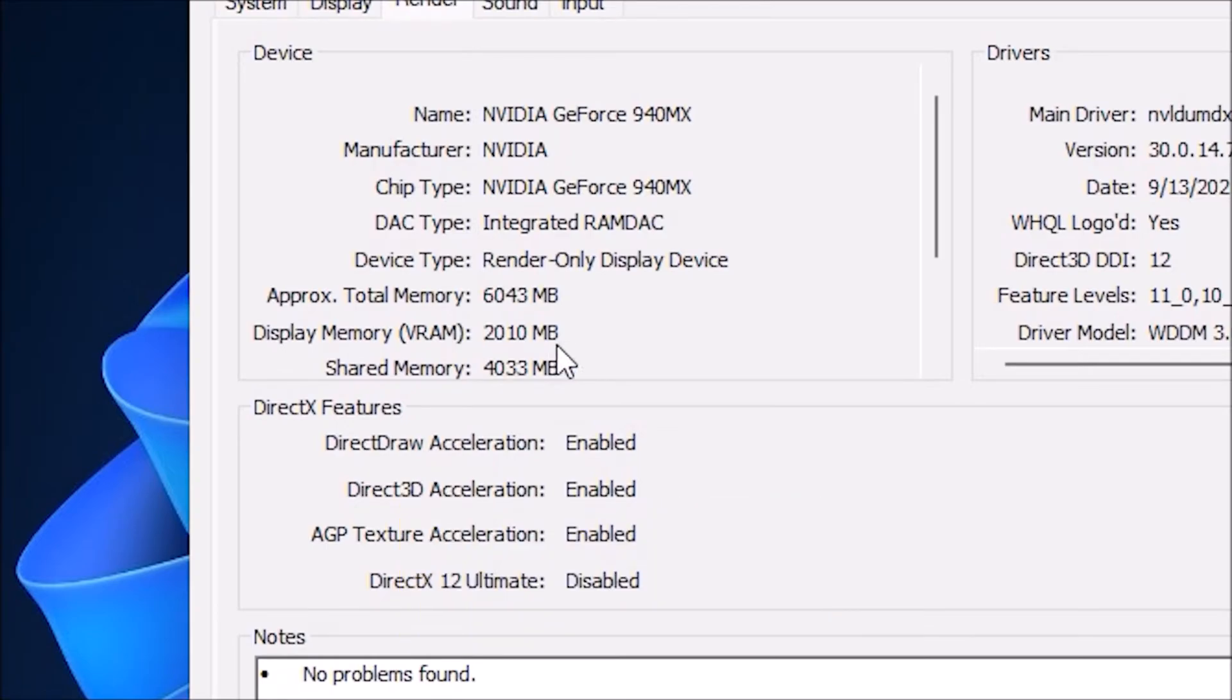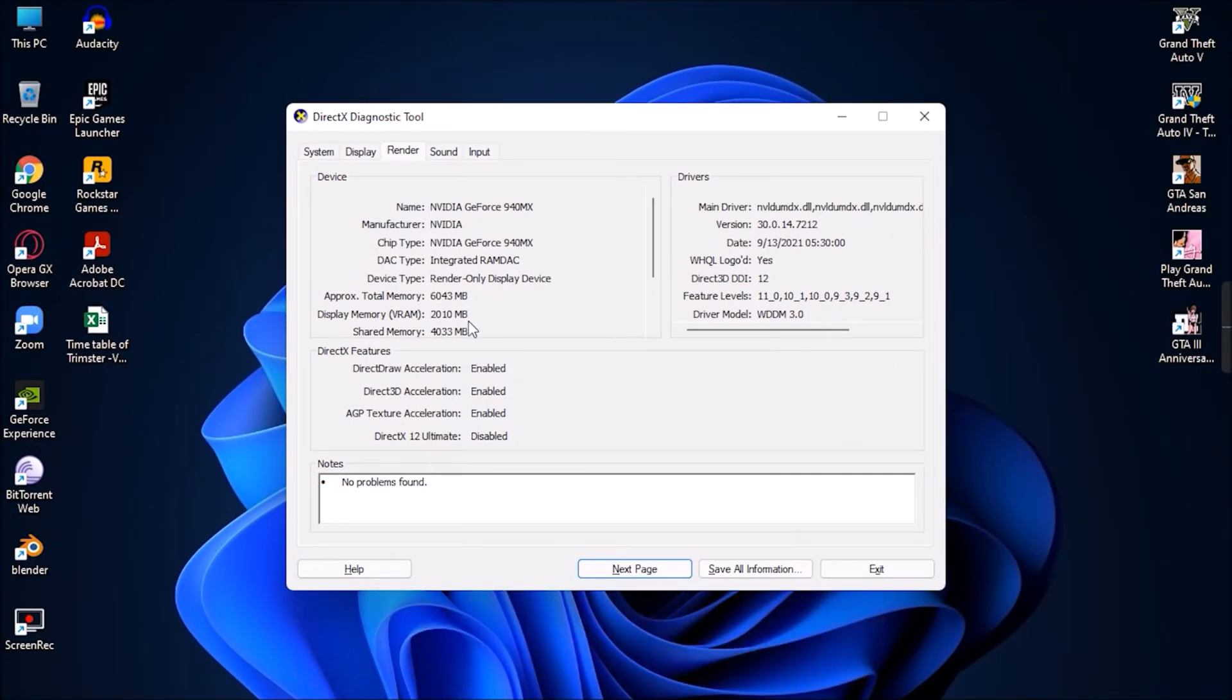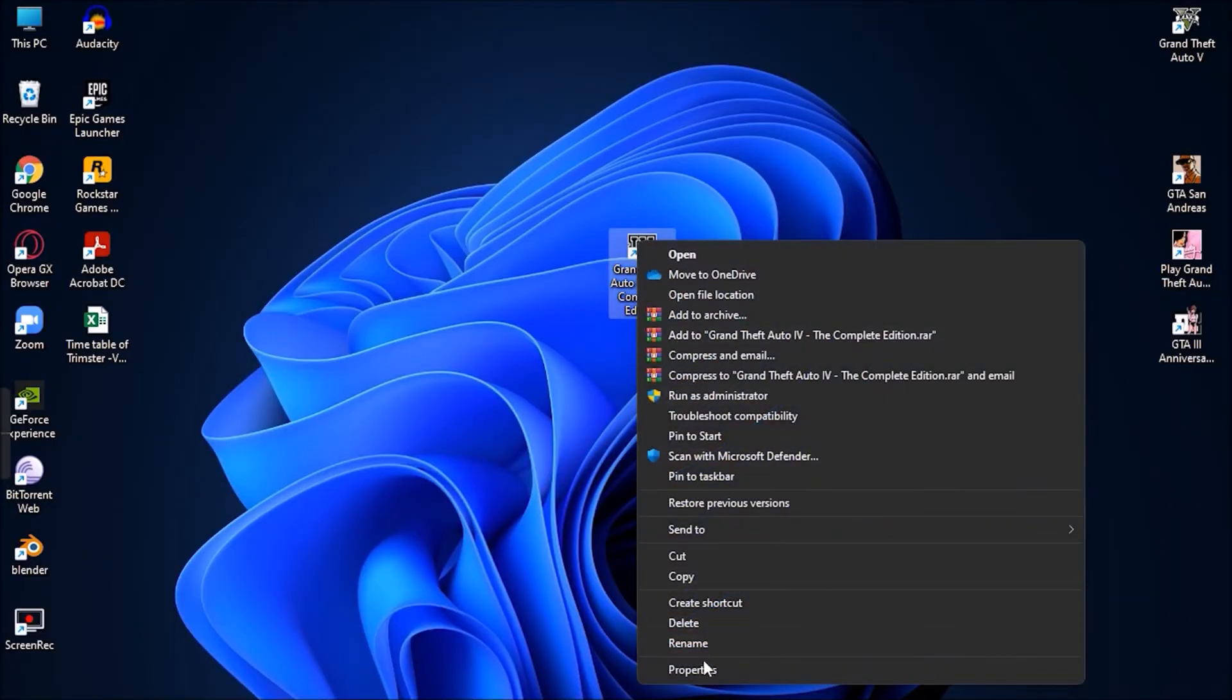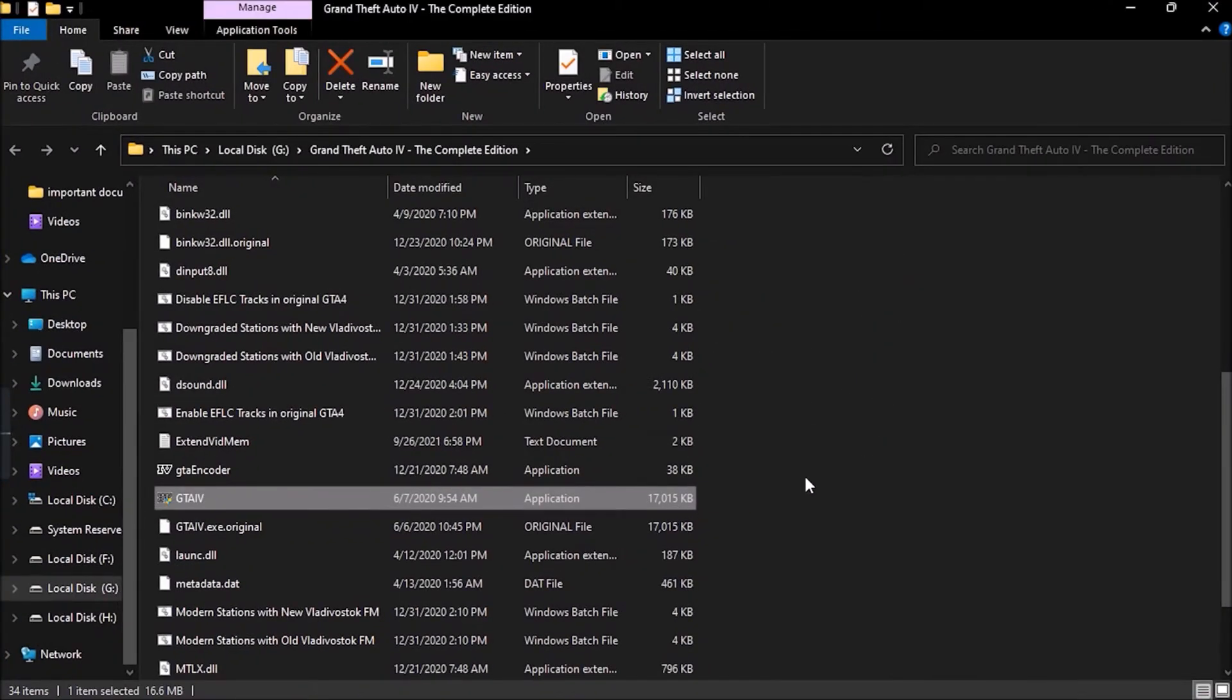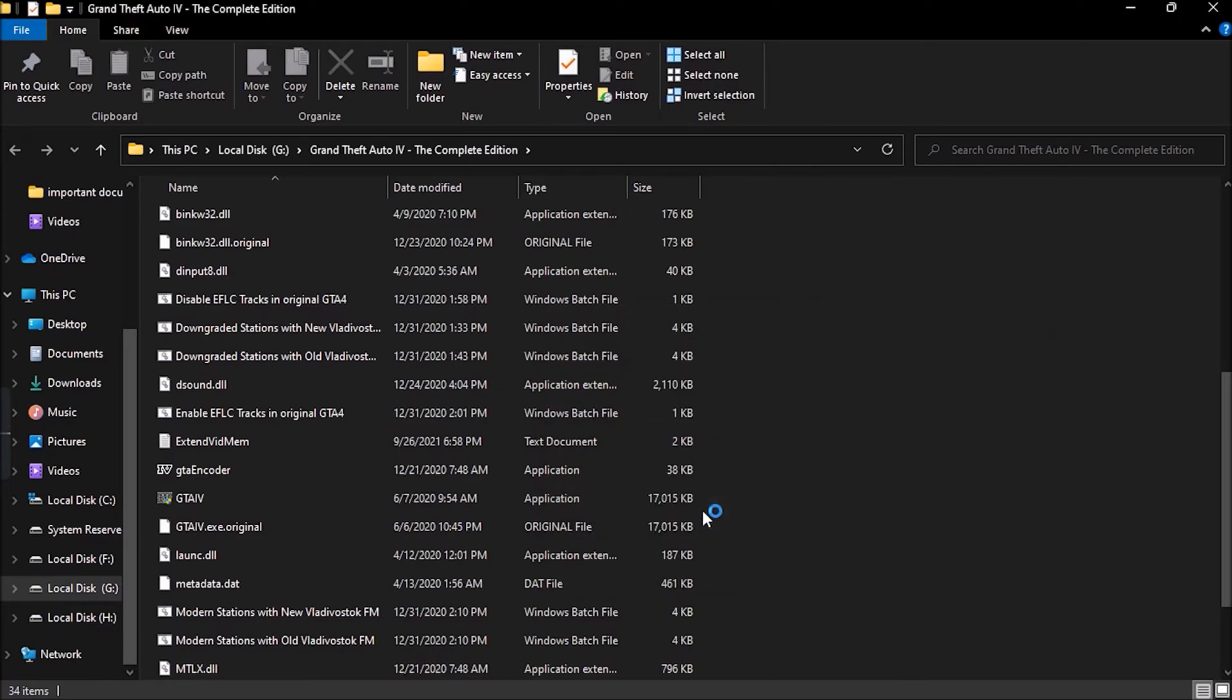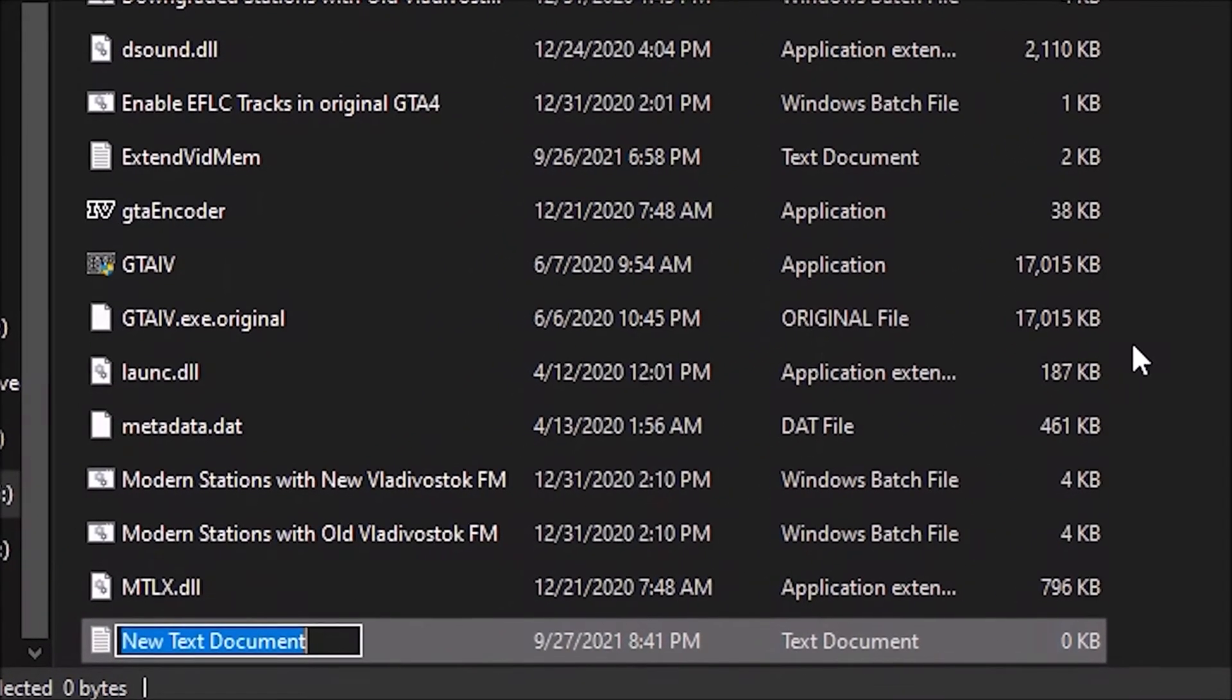And based on that, I have 2010 MB of virtual RAM available. However, your virtual memory may vary. Now, once you have taken note of this, close this window and open up the directory where you have installed GTA 4. Within the directory create a text document and save it as command line dot text.